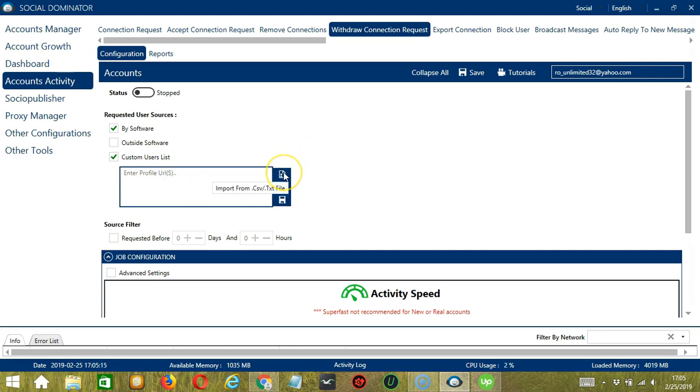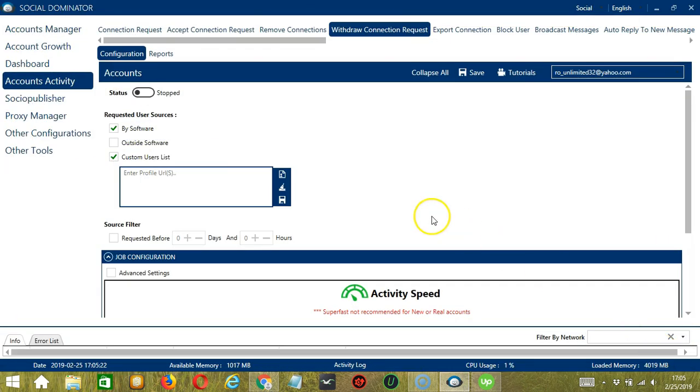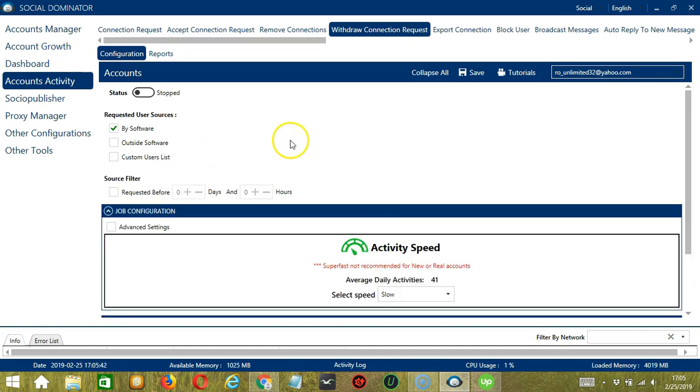You may also use this button to import from CSV or text file. Select the right file and click Open. When you're done, click the Save button over here.